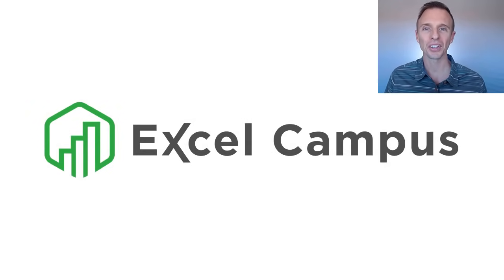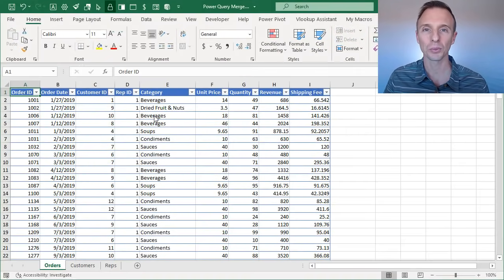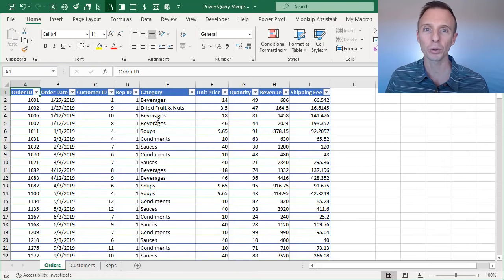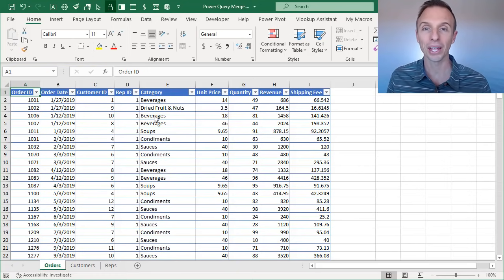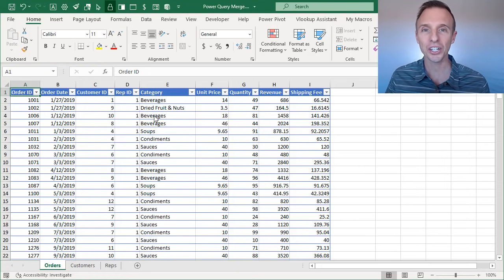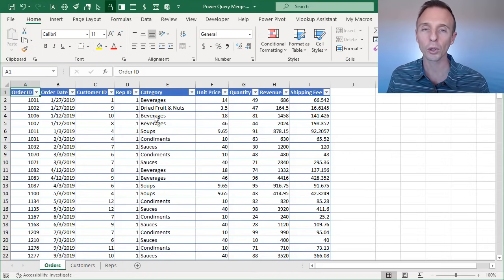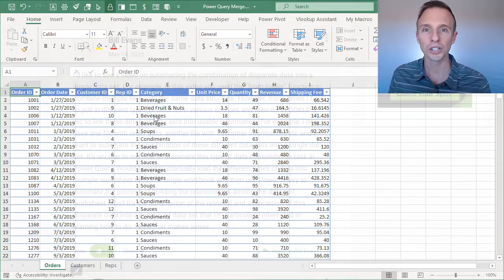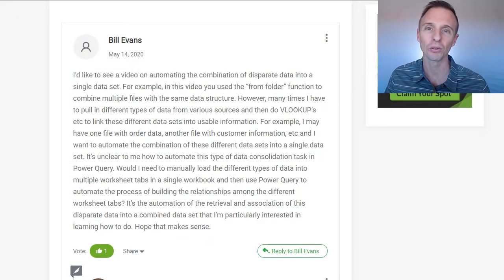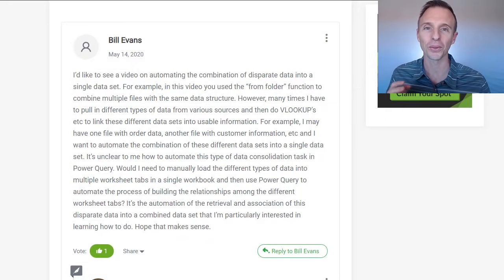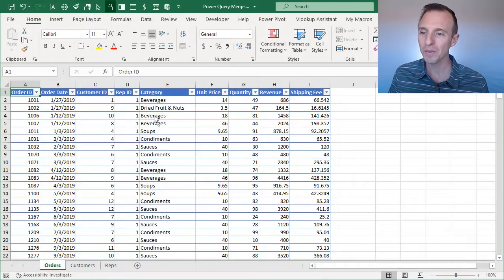Hey there, it's John from Excel Campus, and in this video I'm going to explain how to do a merge in Power Query. This would be similar to a VLOOKUP where we create a connection between two tables, but we're going to use Power Query for this. This was a great question submitted by Bill Evans over on our blog, so thank you Bill for asking this question.